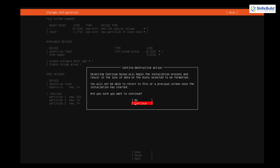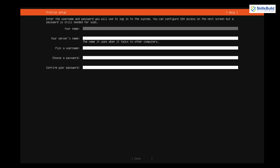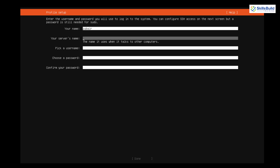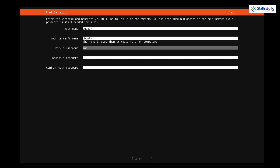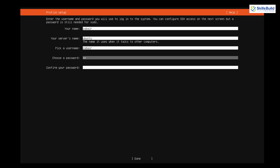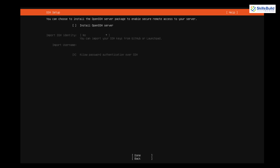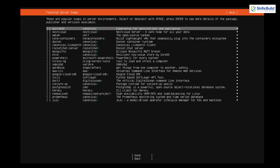From here we have to name our machine — I'll name it 'zubair.' For the server name I'll enter 'ubuntu,' though you can name your server anything. For the username I'll again use 'zubair,' and I'll enter and confirm my password, then select 'Done.' It's asking if you want to install OpenSSH Server — since I'm going to use this server remotely, it's always good to have it, so I'll press Space, then Tab to 'Done.'